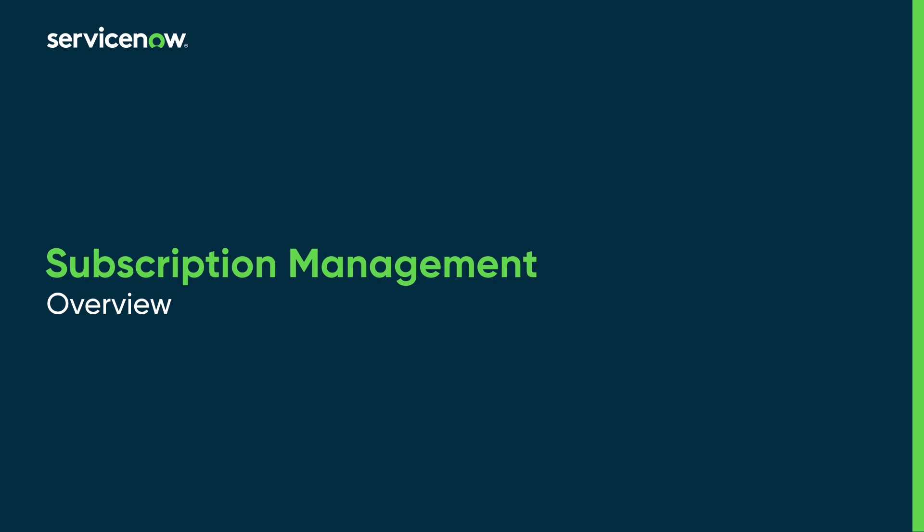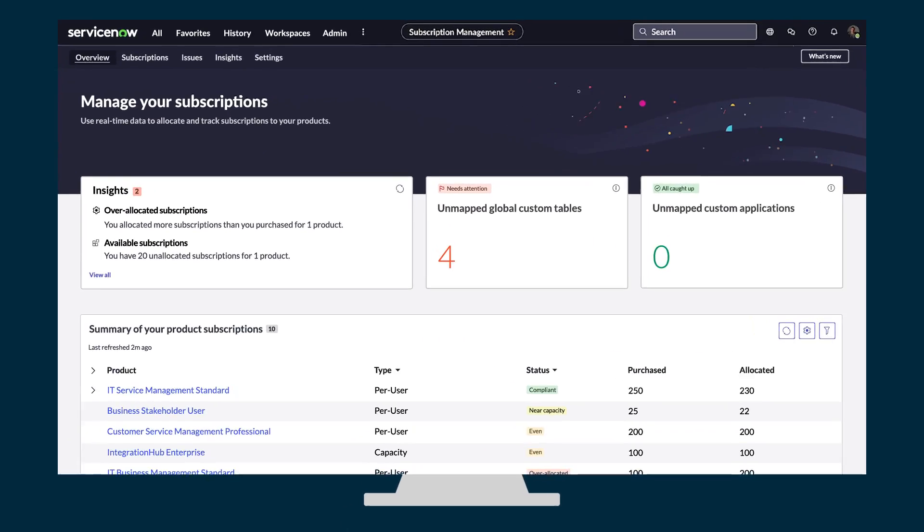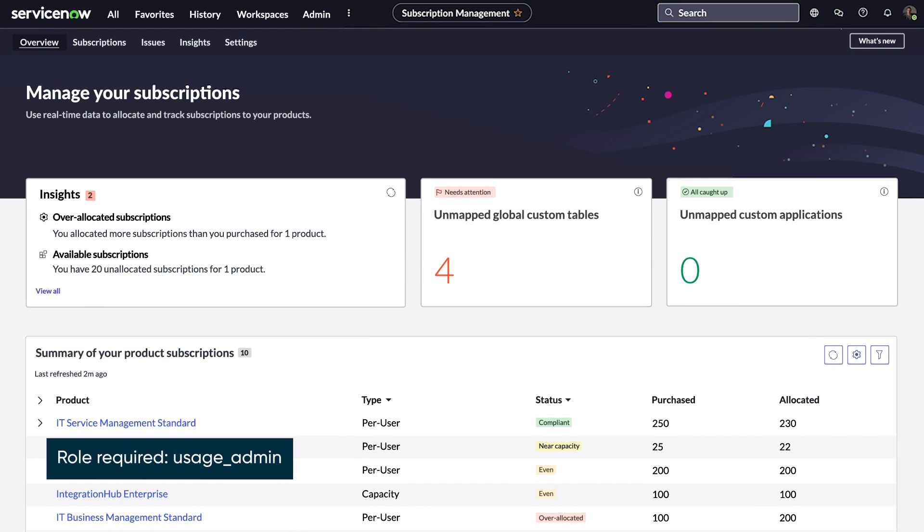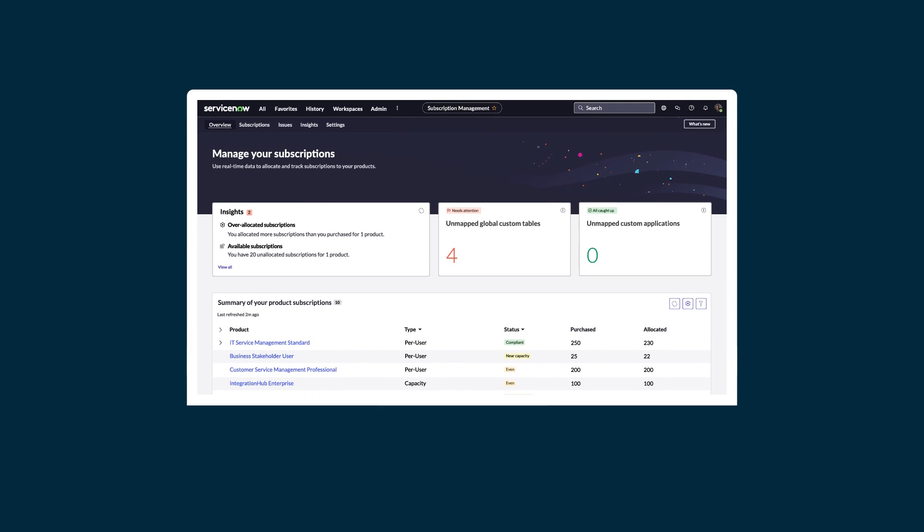This video is an overview of the subscription management application. If you're an administrator or user with the usage admin role, you can use subscription management to review and manage how purchased subscriptions are allocated on your instances.